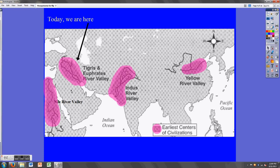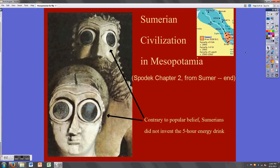If you haven't heard of Mesopotamia before, a good way to remember its location is that it's pretty much in modern-day Iraq for the most part. We're starting in Mesopotamia because historians believe that the first civilizations developed there — specifically in a place called Sumer, in the bottom right-hand section of Mesopotamia.